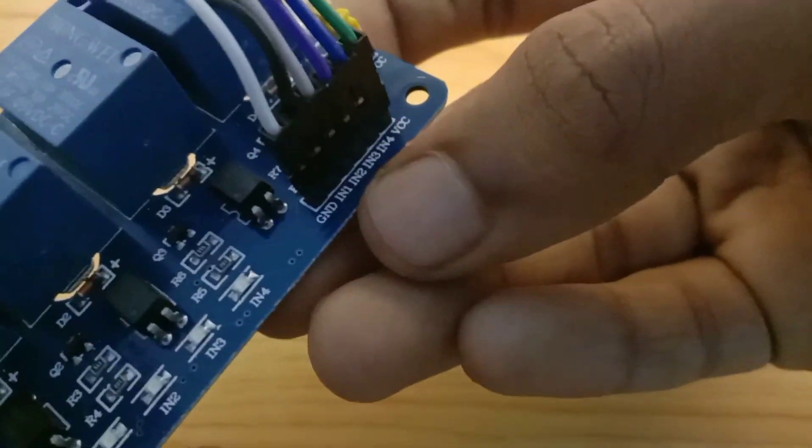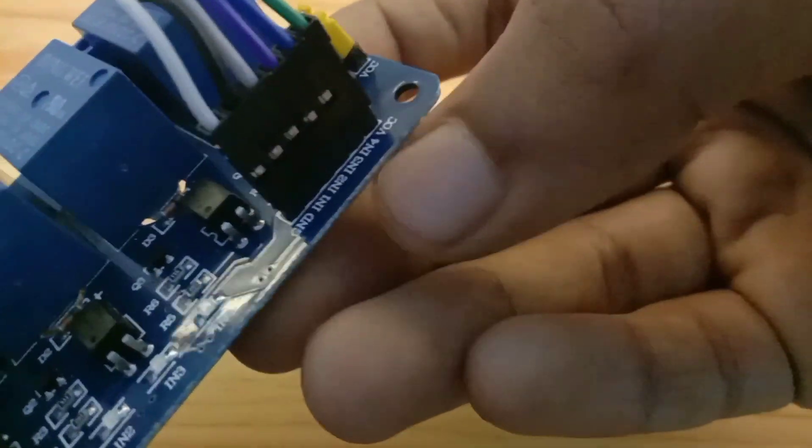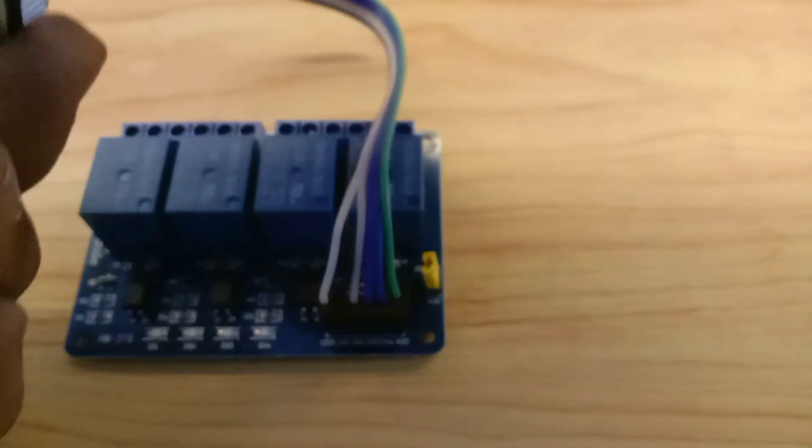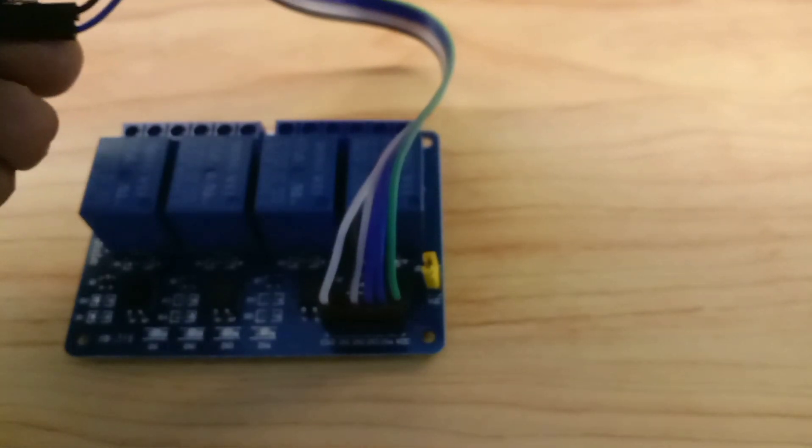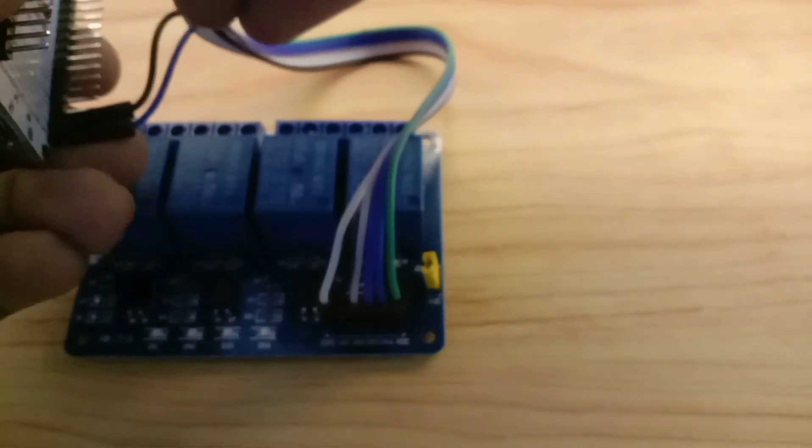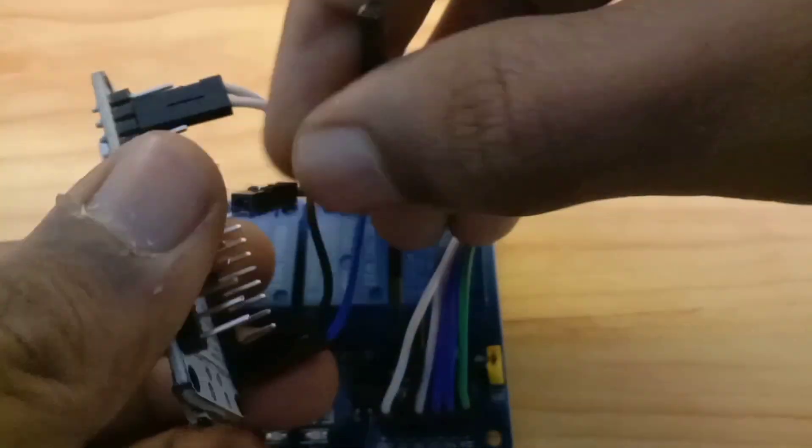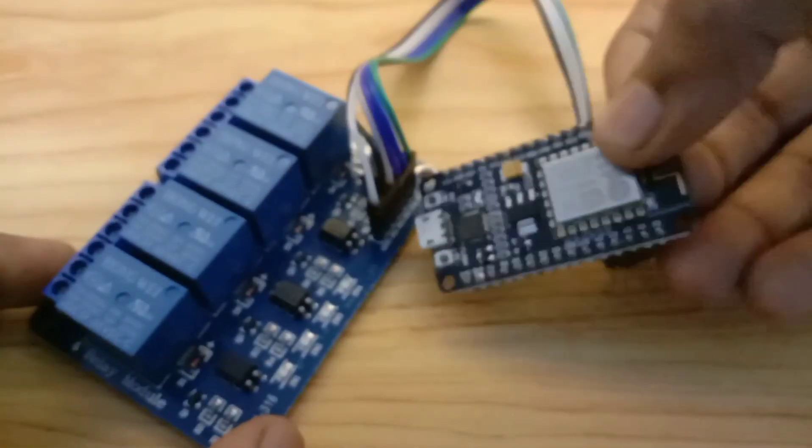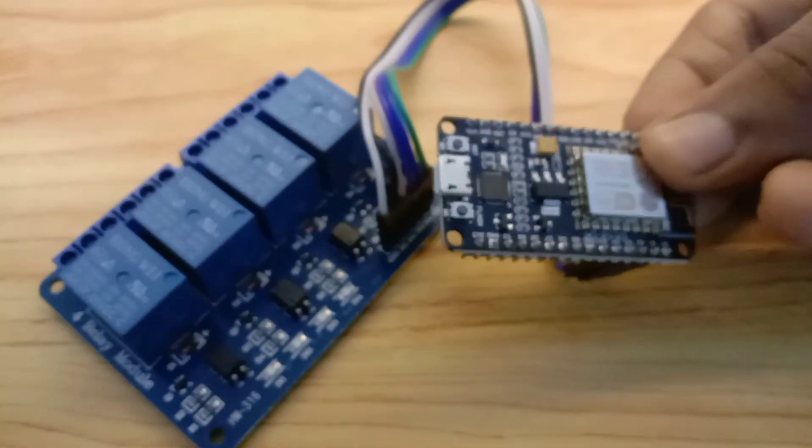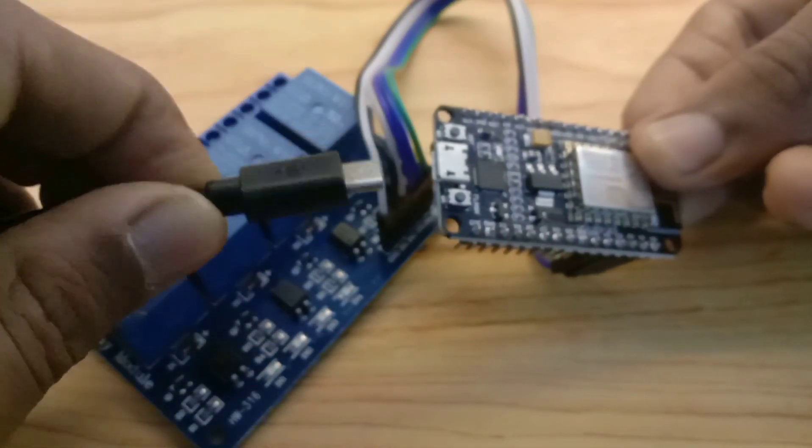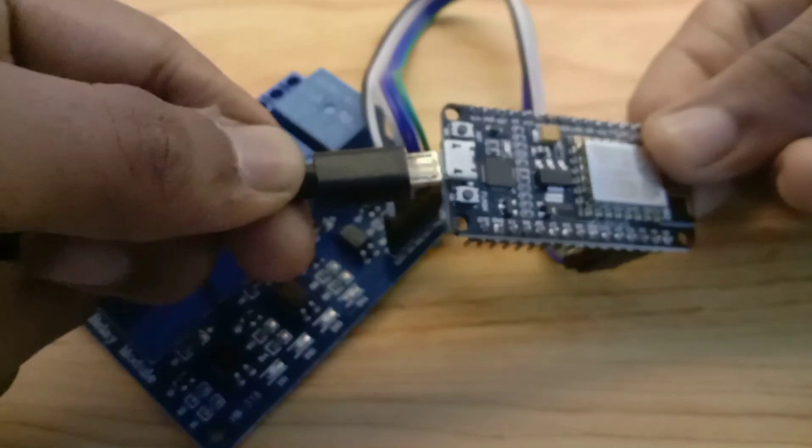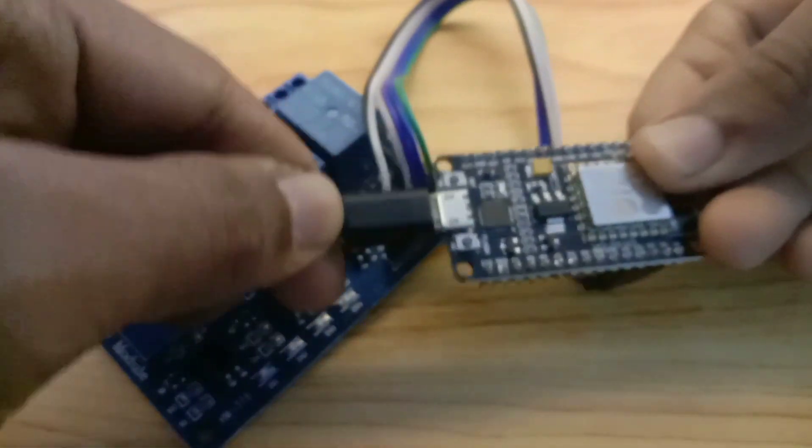The other 4 pins go to the D1, D2, D5 and D6. Any doubts in the connection, you can see the diagram given in the description.